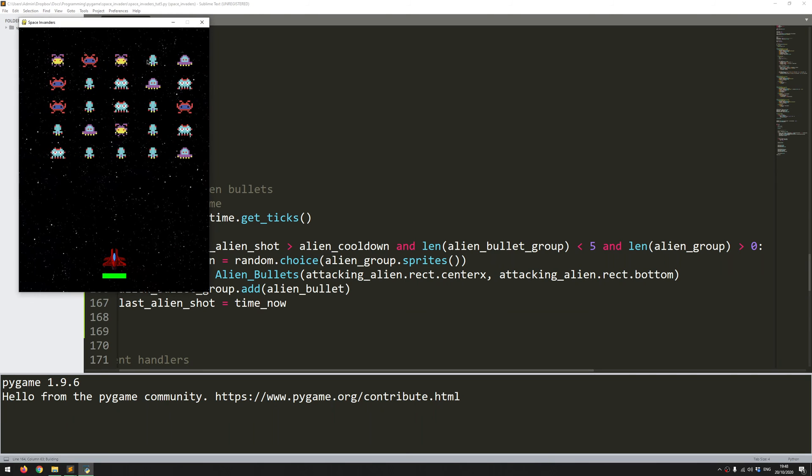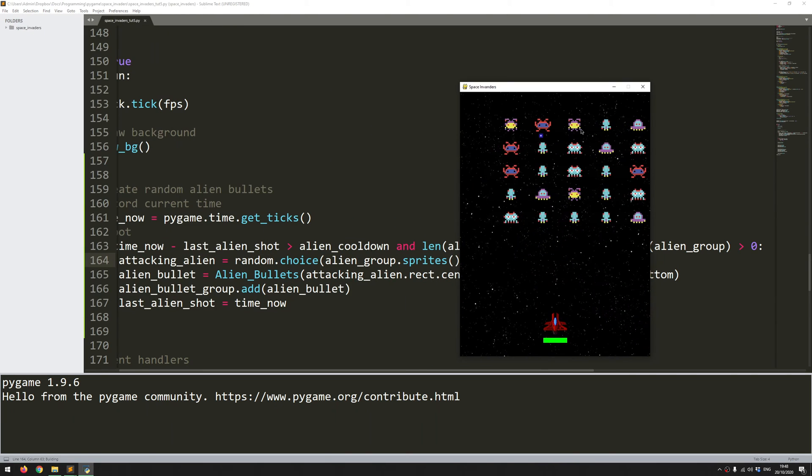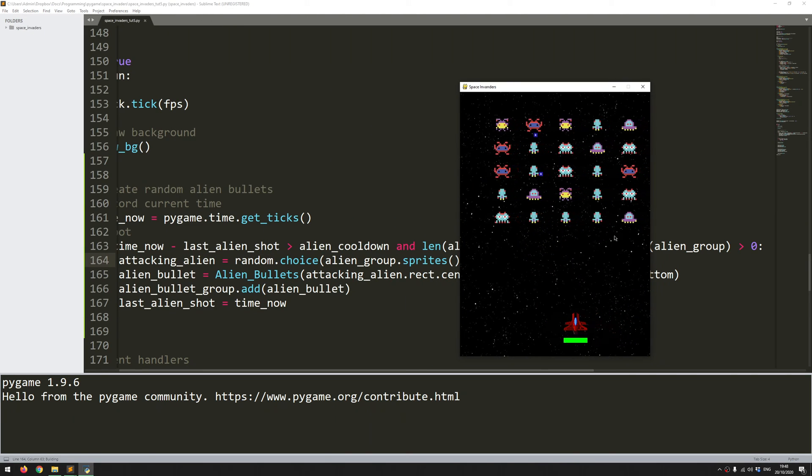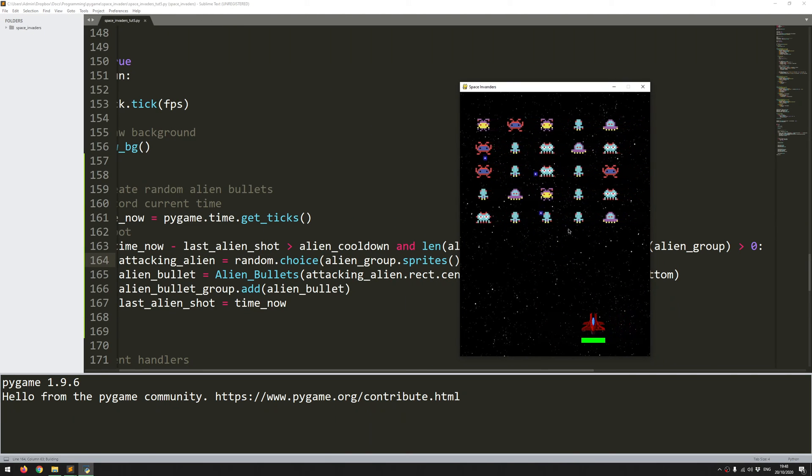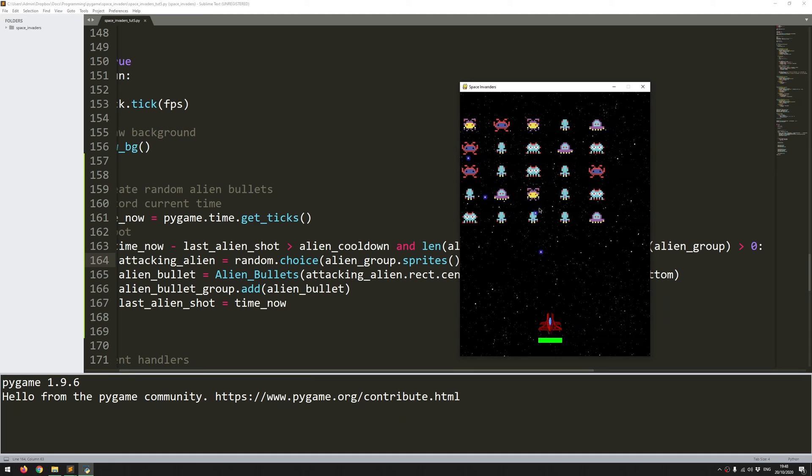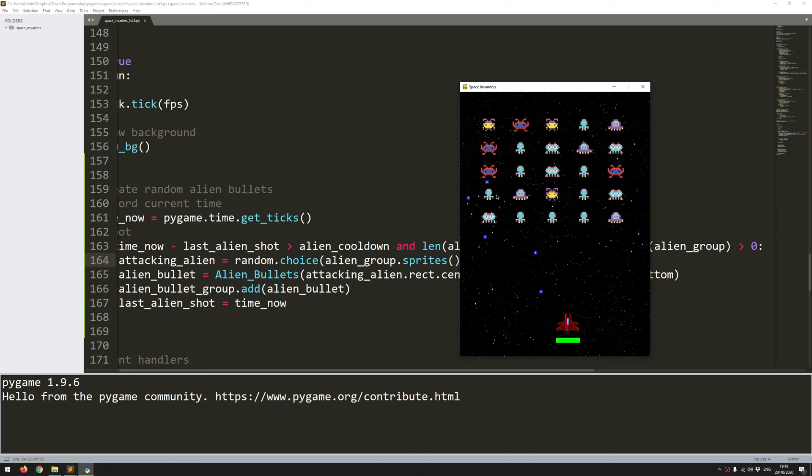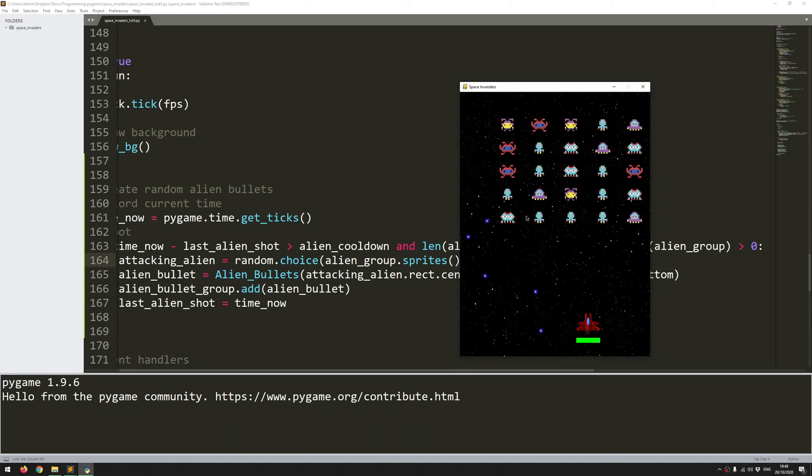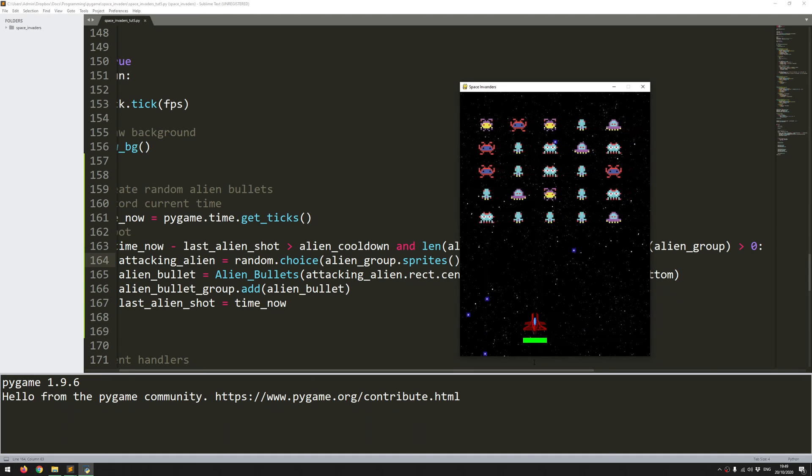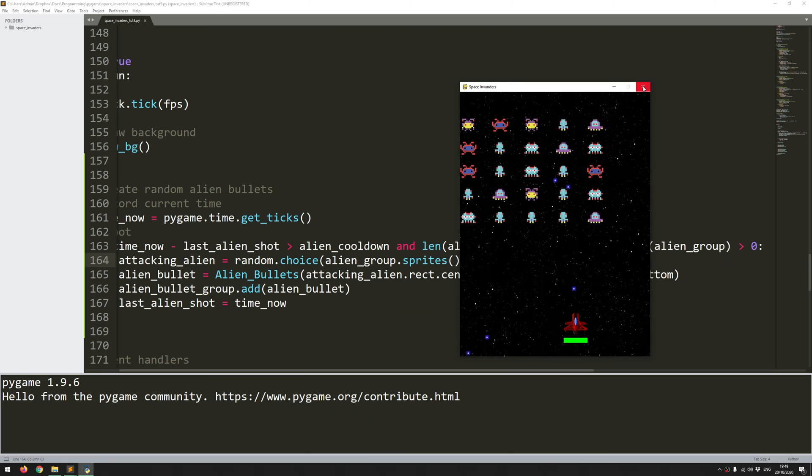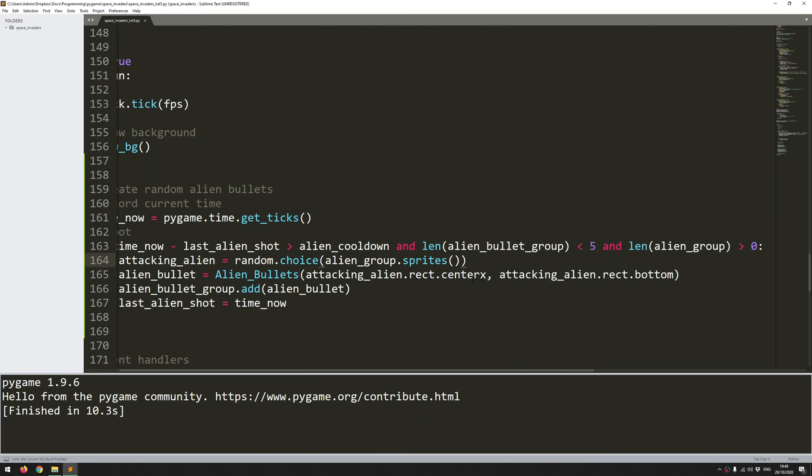So I'll run this now. Nothing should change, but I just wanted to check that the code is working fine. So one, two, three, four, five. And no more being generated until that one goes off the screen. So that's all working fine.